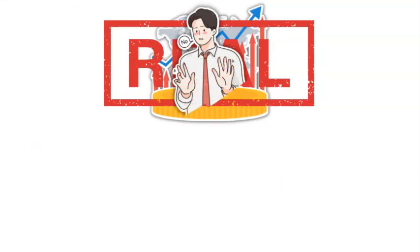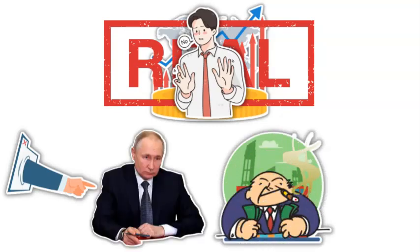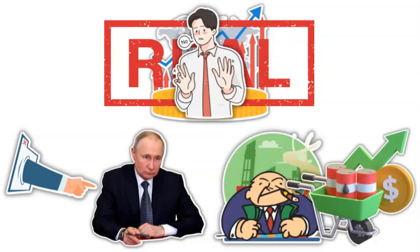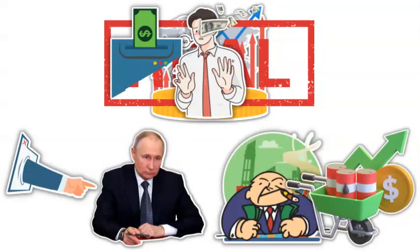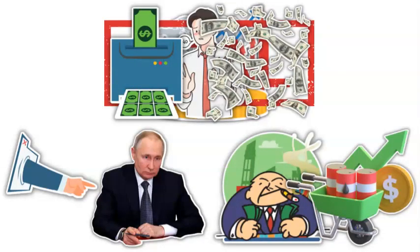However, they refused to accept responsibility for their actions, blaming Putin and greedy companies for driving up prices, which clearly had nothing to do with the trillions of dollars they created out of thin air.